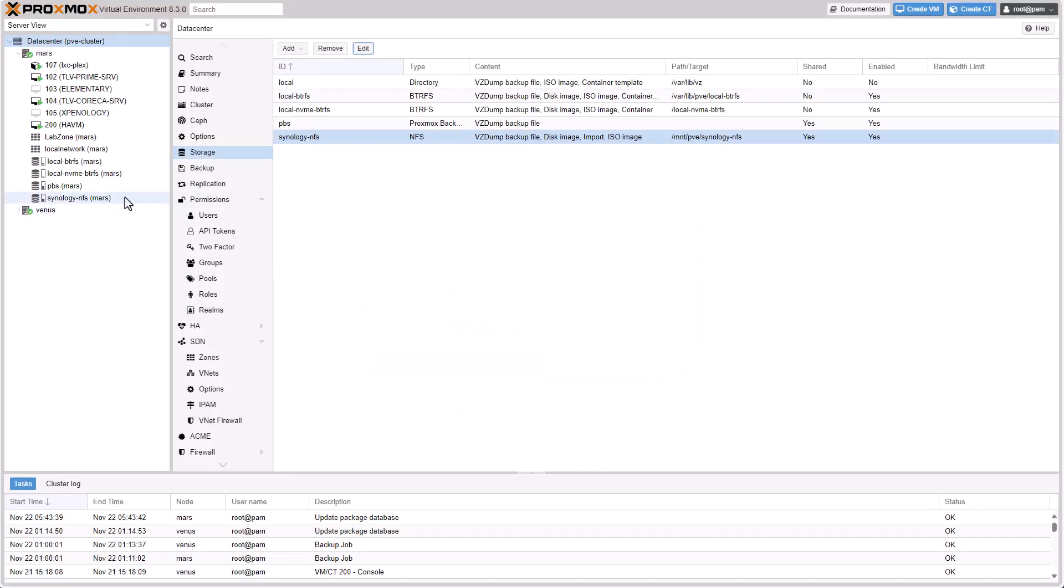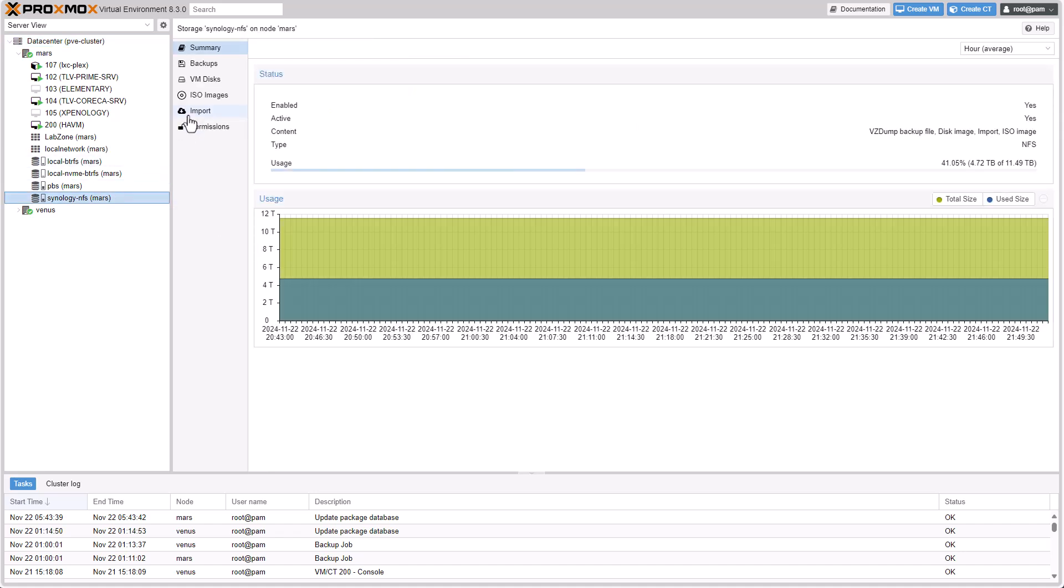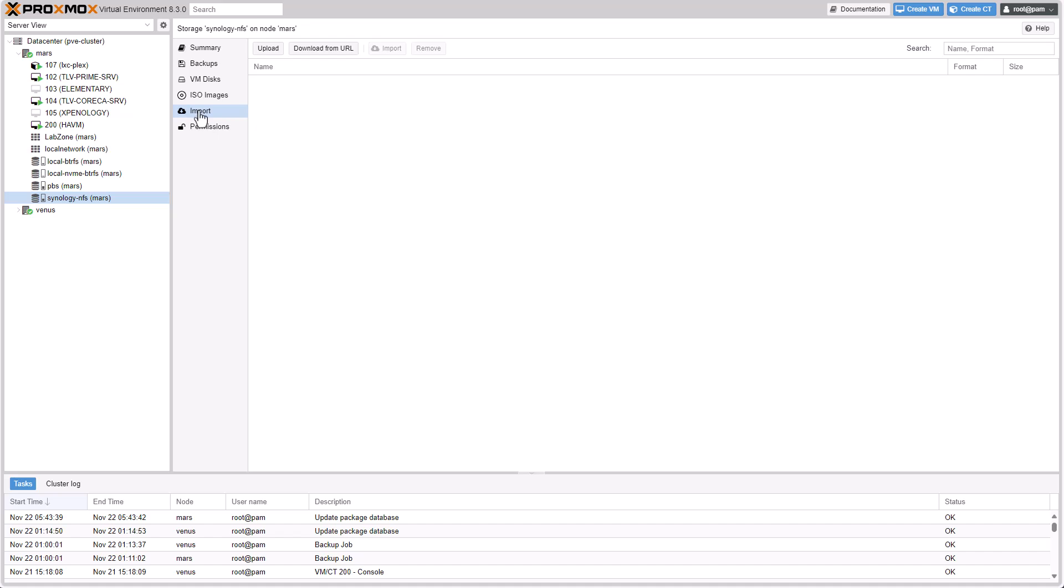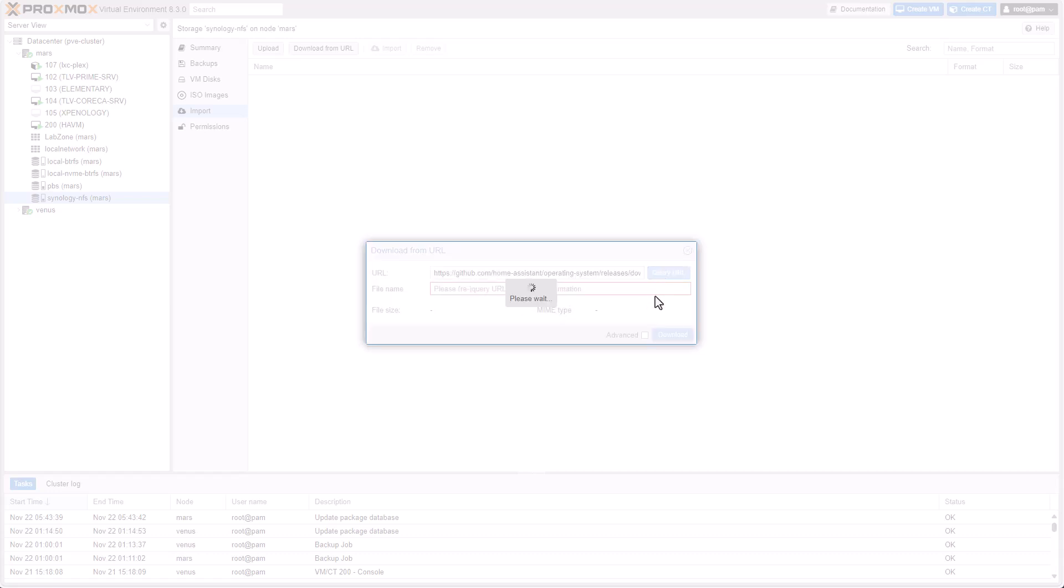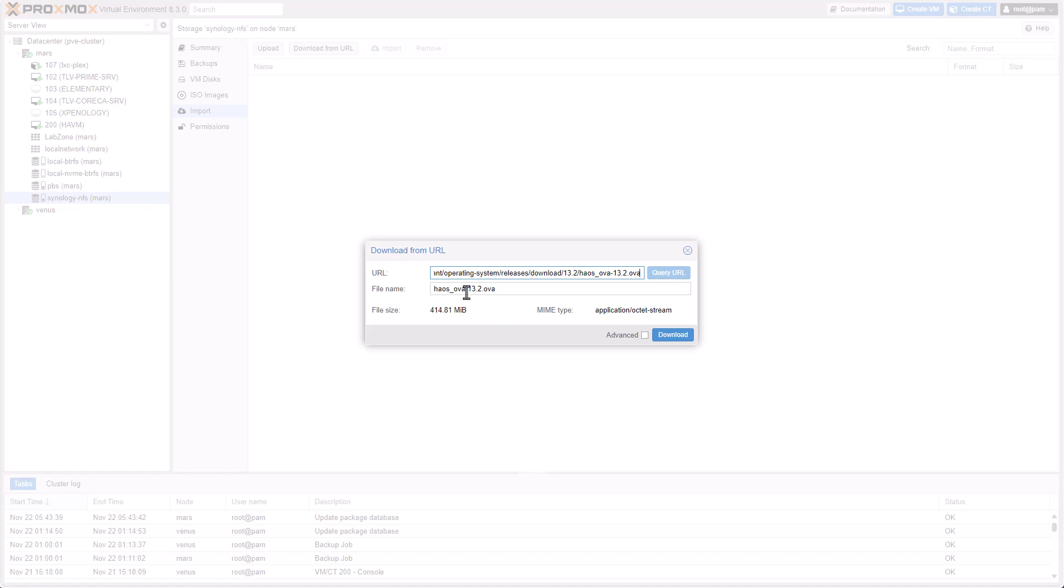And now let's go to our storage. Let's go to the new import section right here. And we'll select Download from URL and paste in the URL we just copied. Query URL. It found the HAOS.